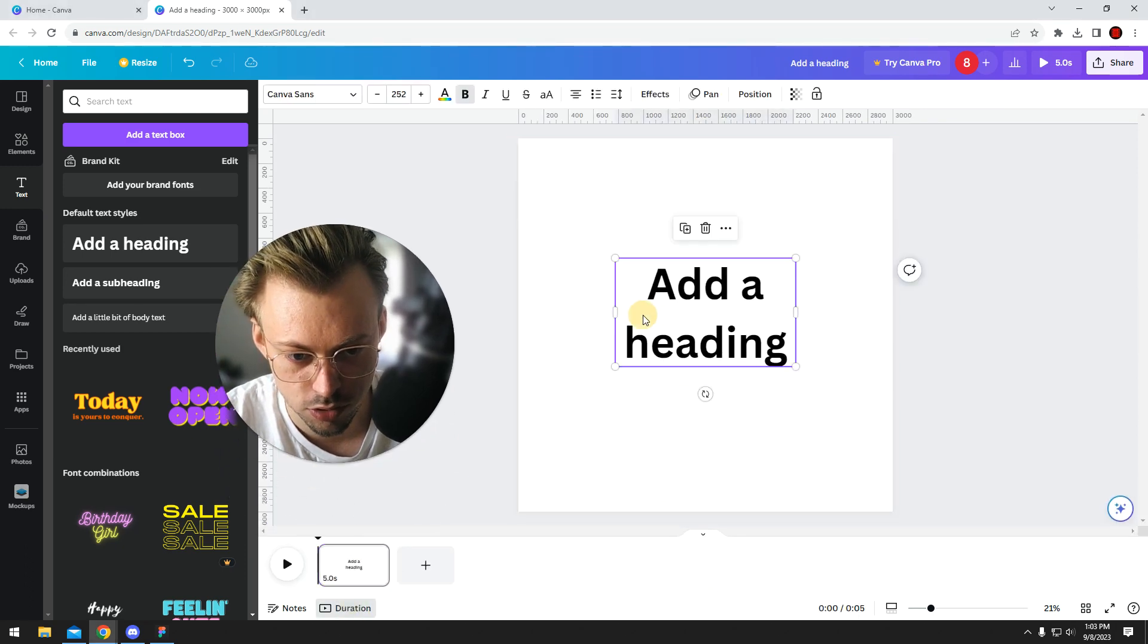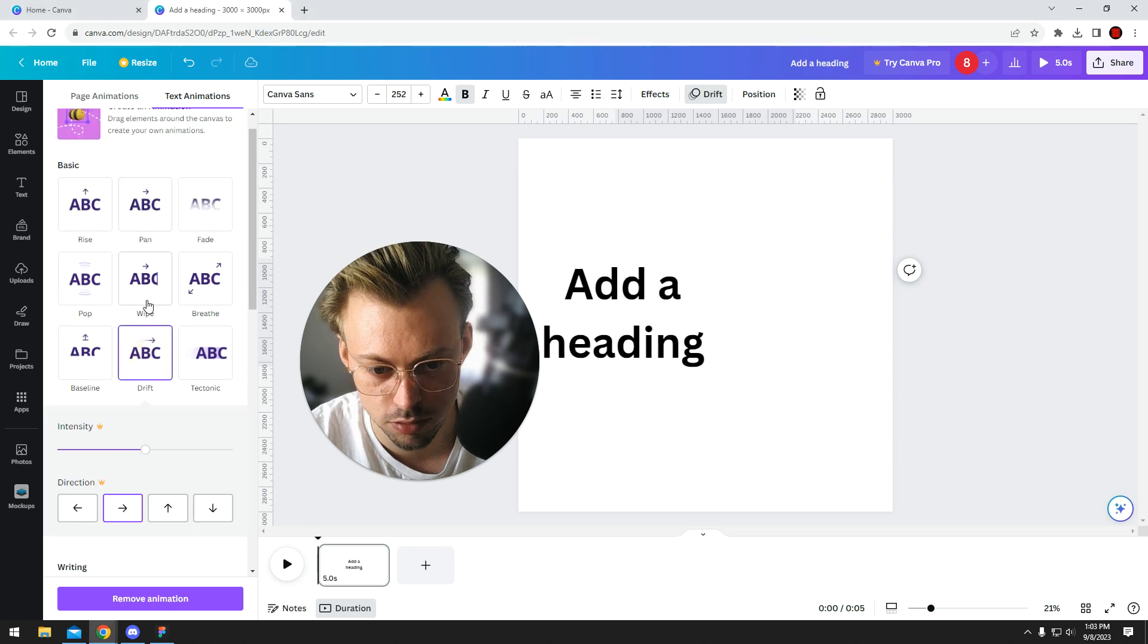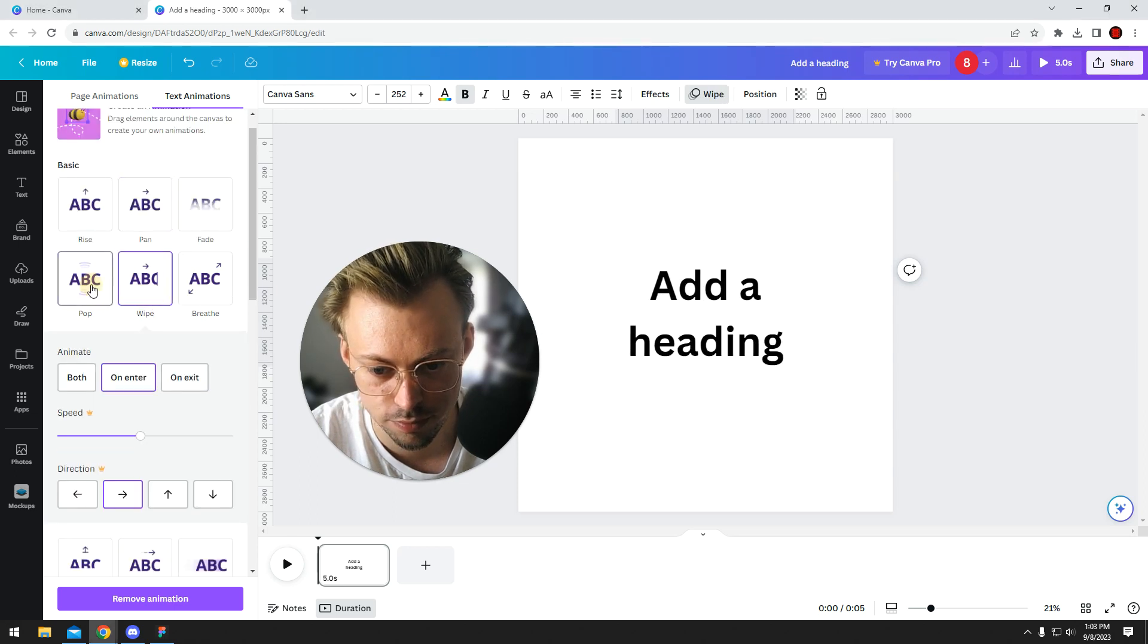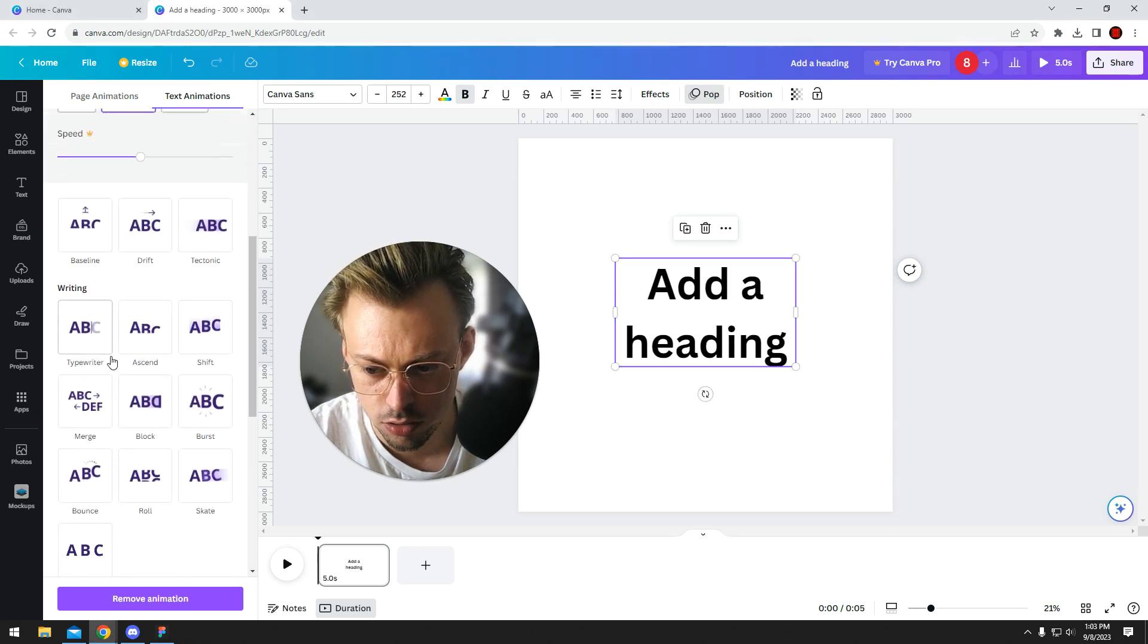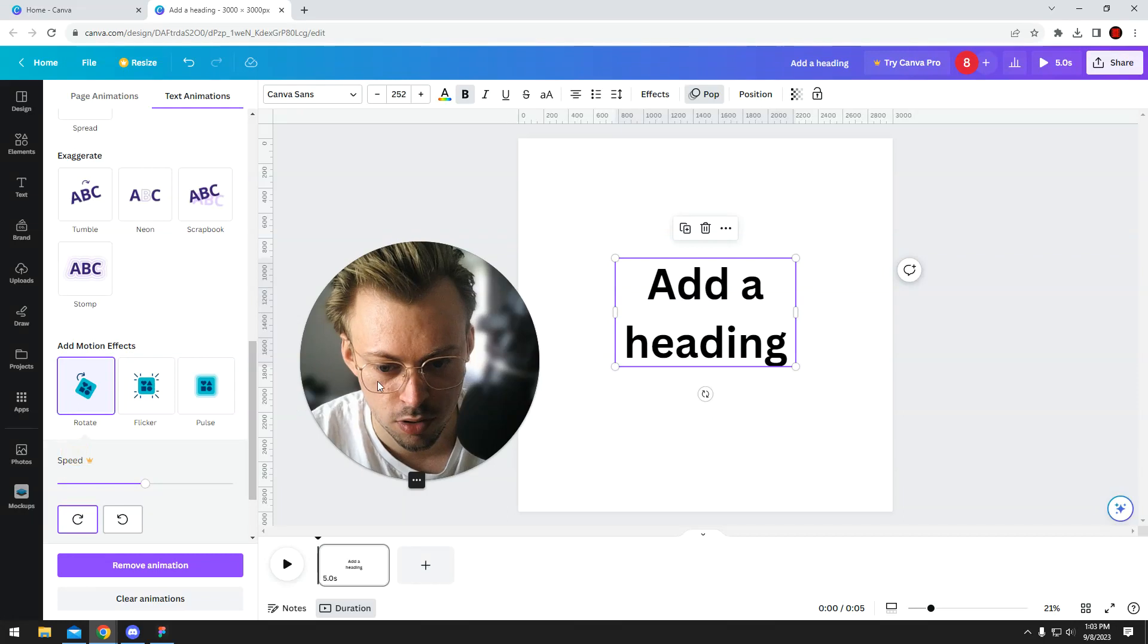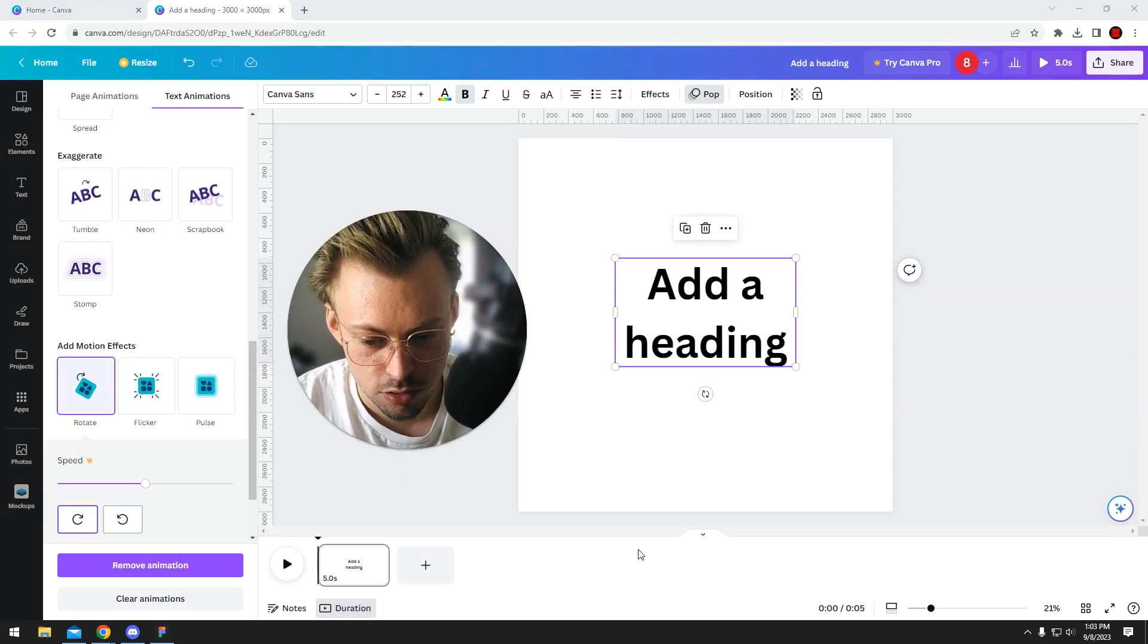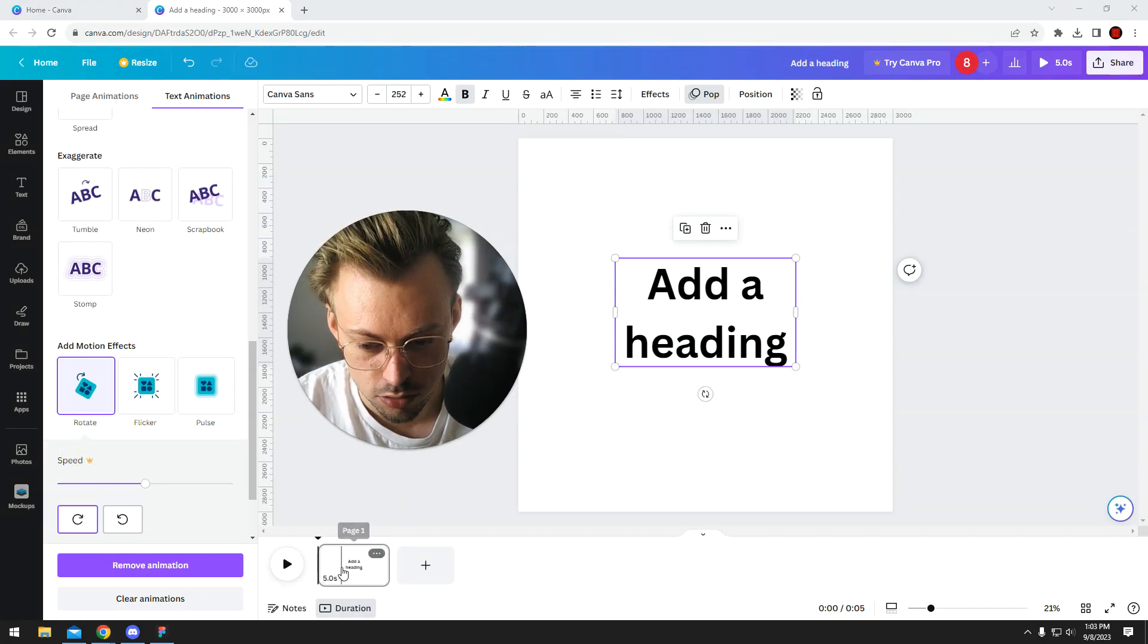Just choose an effect like fade or whatever. You can choose from different types of motion effects. On the bottom of the screen, you can click on duration.